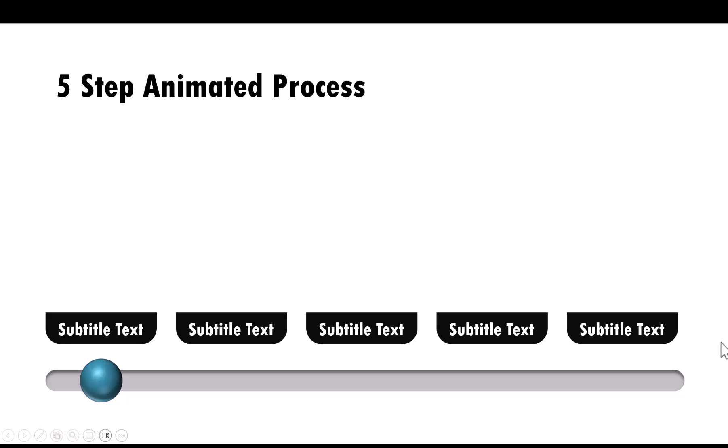Hi! In this video, you will learn how to create this beautiful animation effect.